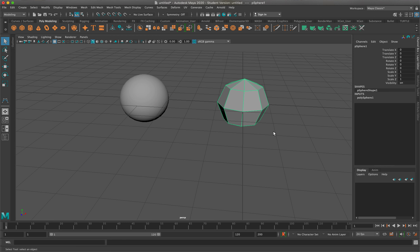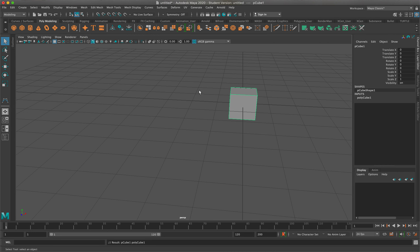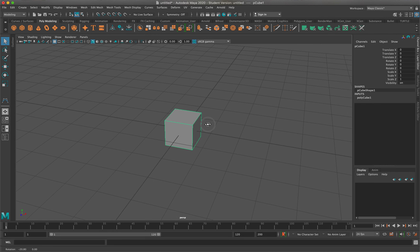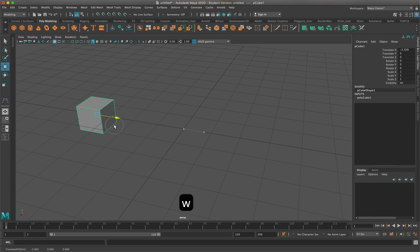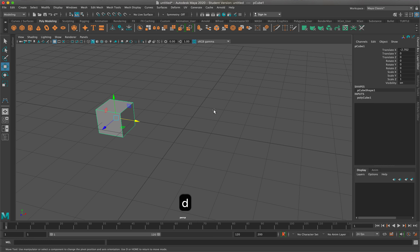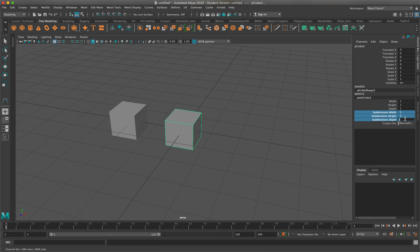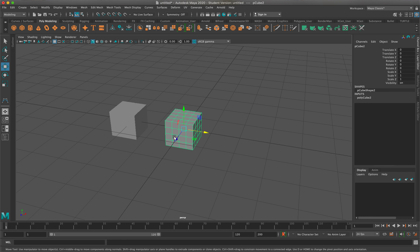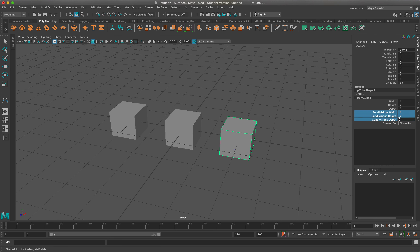One of the very important things about polygonal objects is the more geometry you have, the more details you have. I have a cube here — the subdivision width, height, and depth are all one. I'm going to move this to the side and create another cube, changing it to 4 by 4 by 4. Then I'll create one more cube and change that to 10 by 10 by 10.